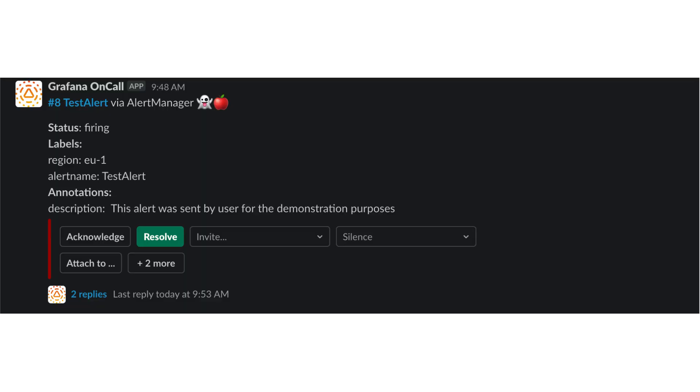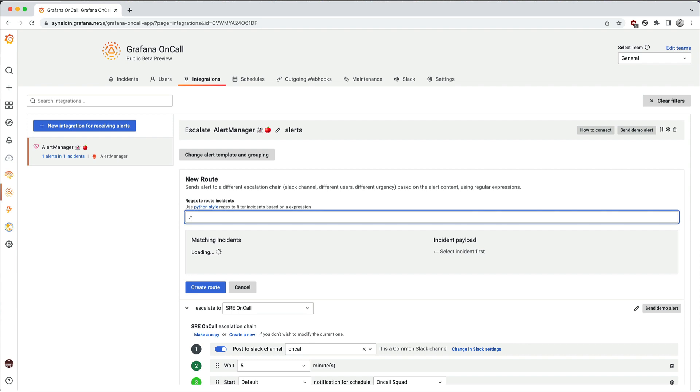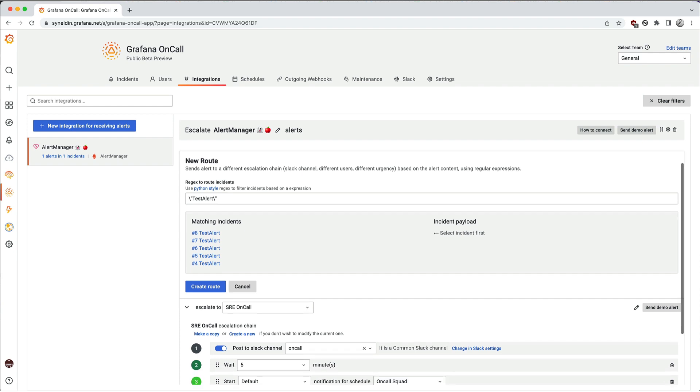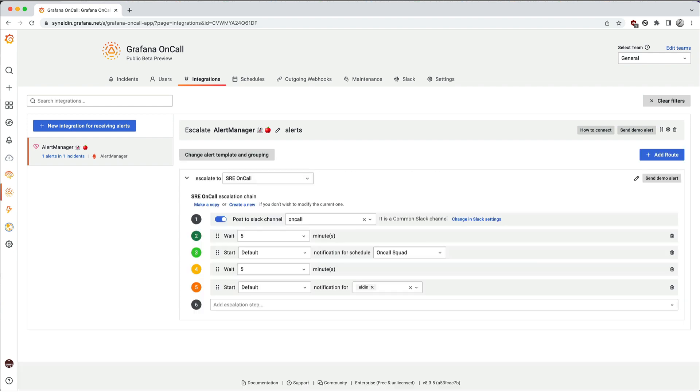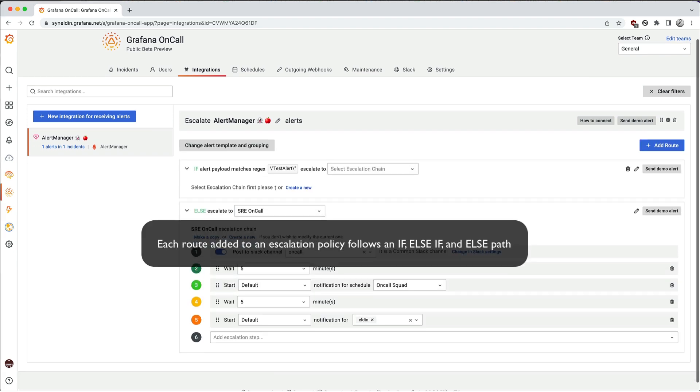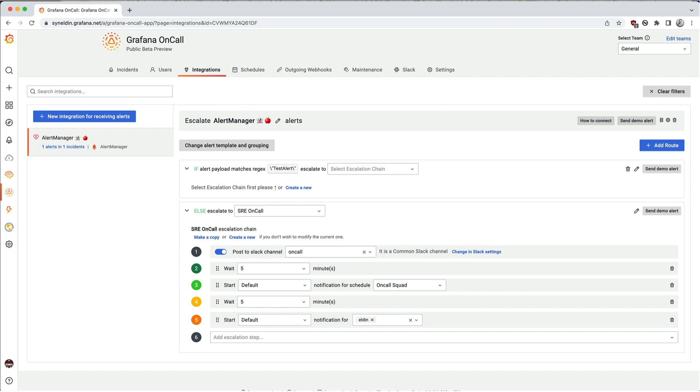Let's add a route. We use regular expressions here. I'd like to match any test alerts and here we can send those alerts to the test channel in Slack. You can set up a single route and specify the notification escalation steps, or you can add multiple routes, each with its own configuration.